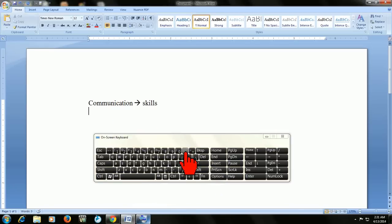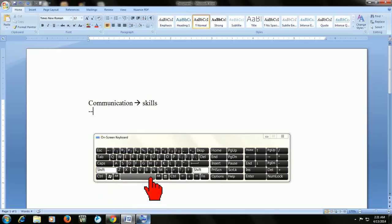So just press the dash button two times, one and two, and then hold the shift key and press greater than. Look at that.